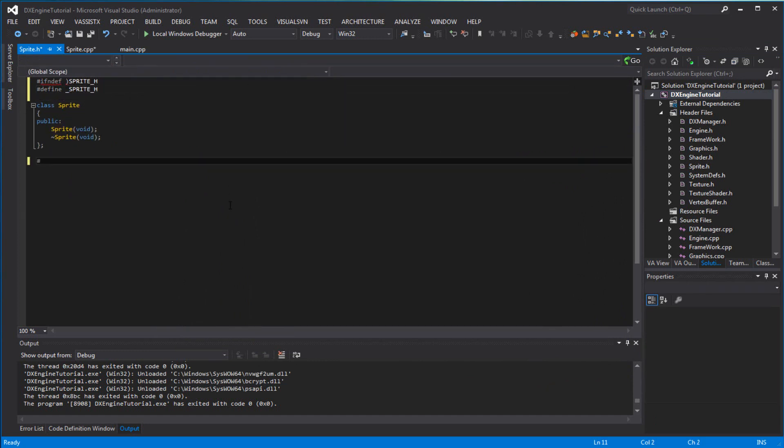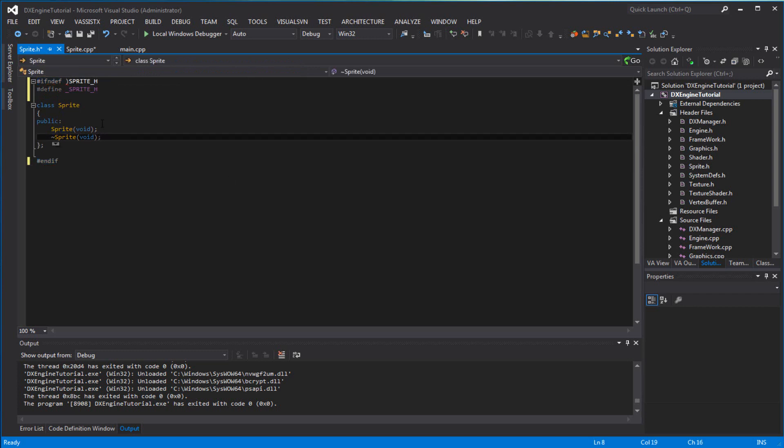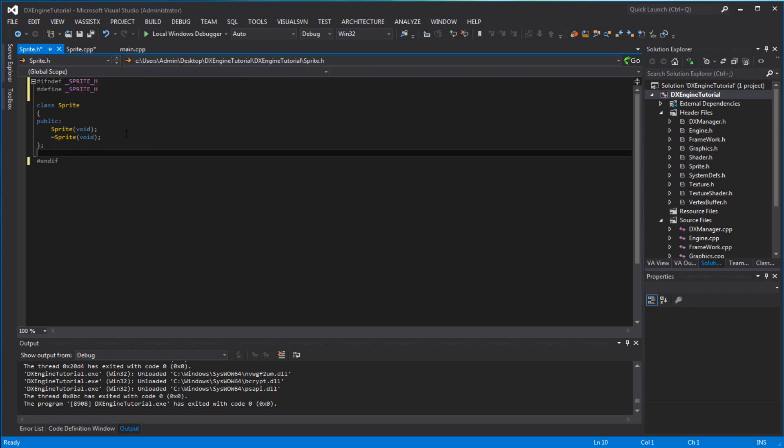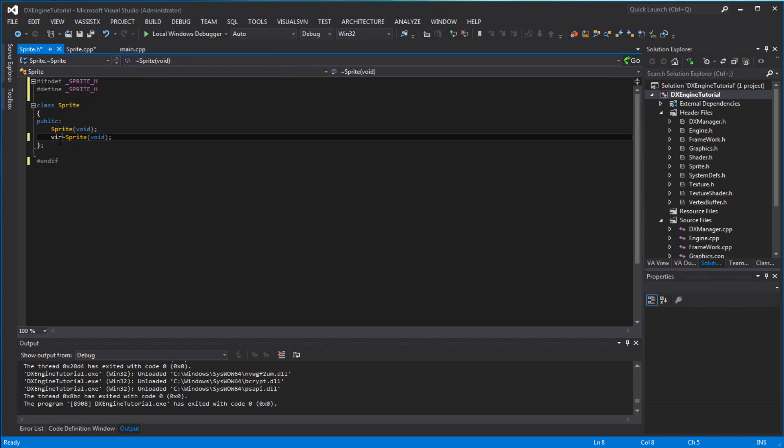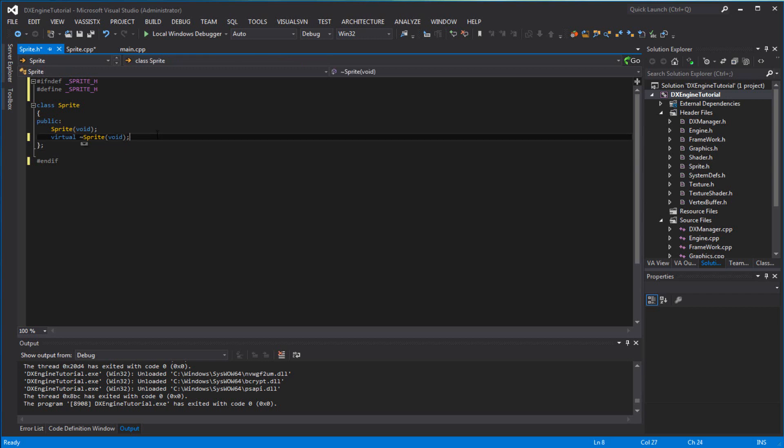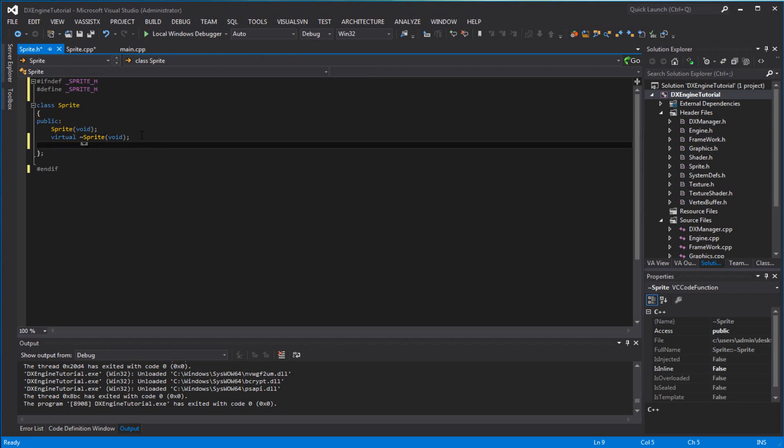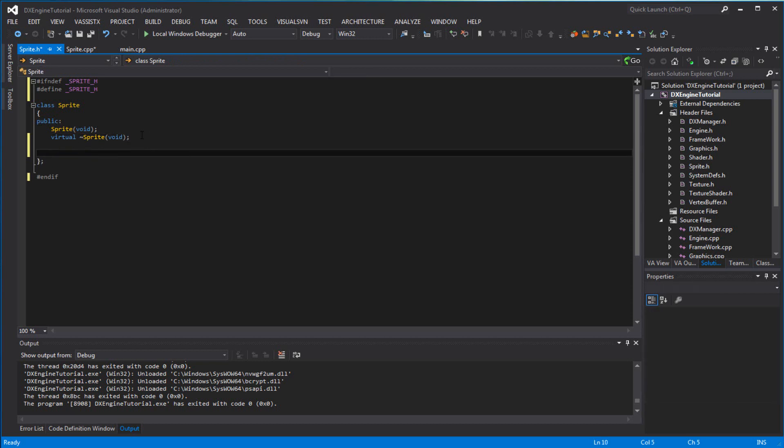This is not going to be too long, so no worries. You want to make the destructor virtual because we will eventually overwrite this when it comes to doing the animated sprite. We will inherit from sprite, so you want to get a virtual void initialize.